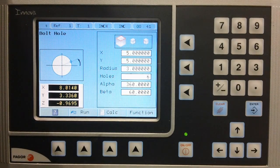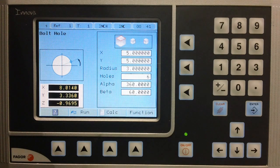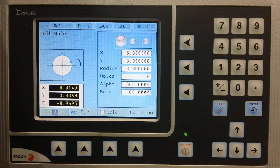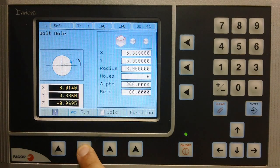We now return to our cycle. From here, we can now press the run key to execute the cycle.